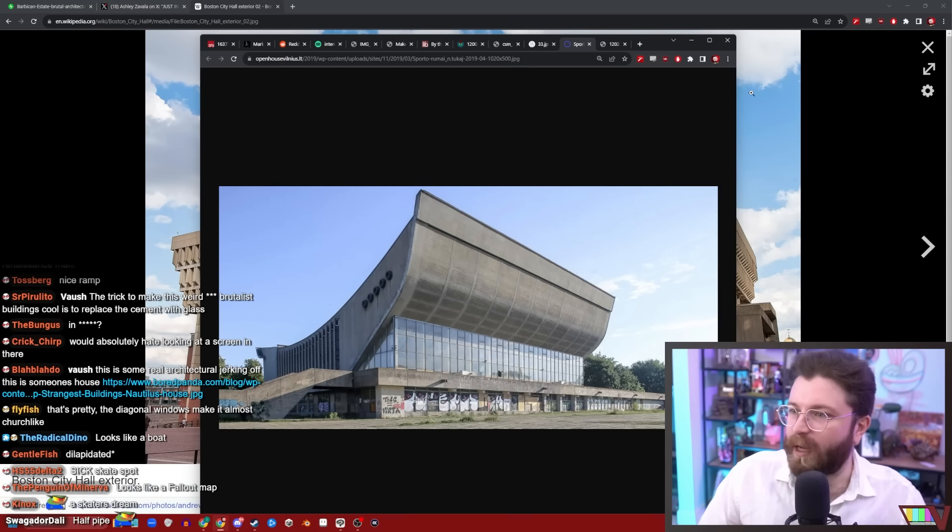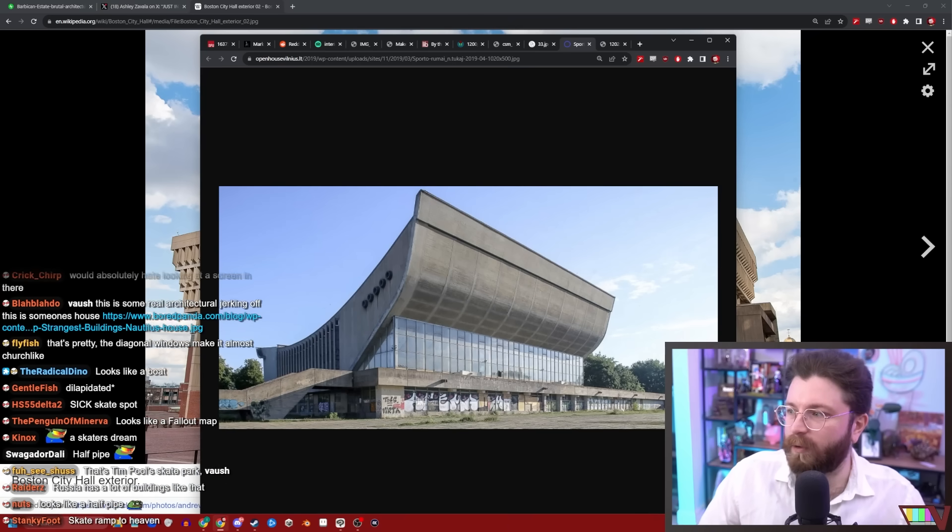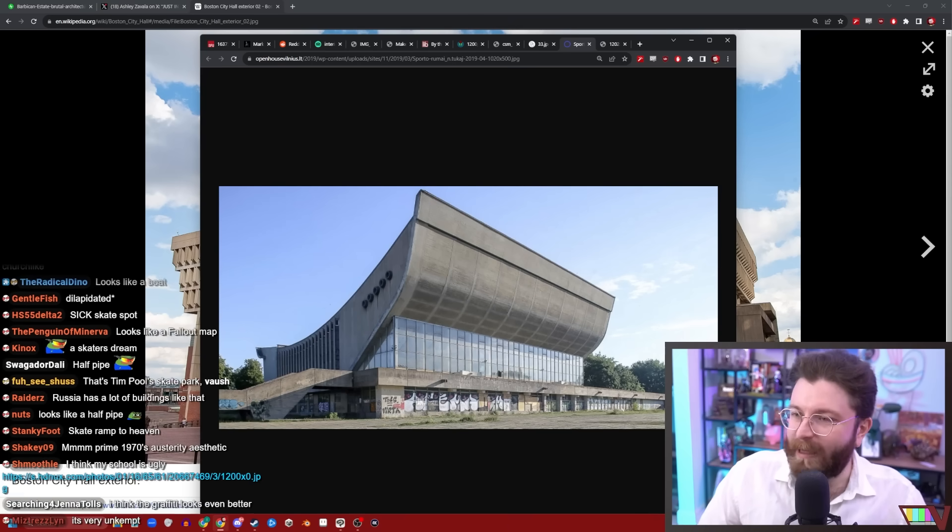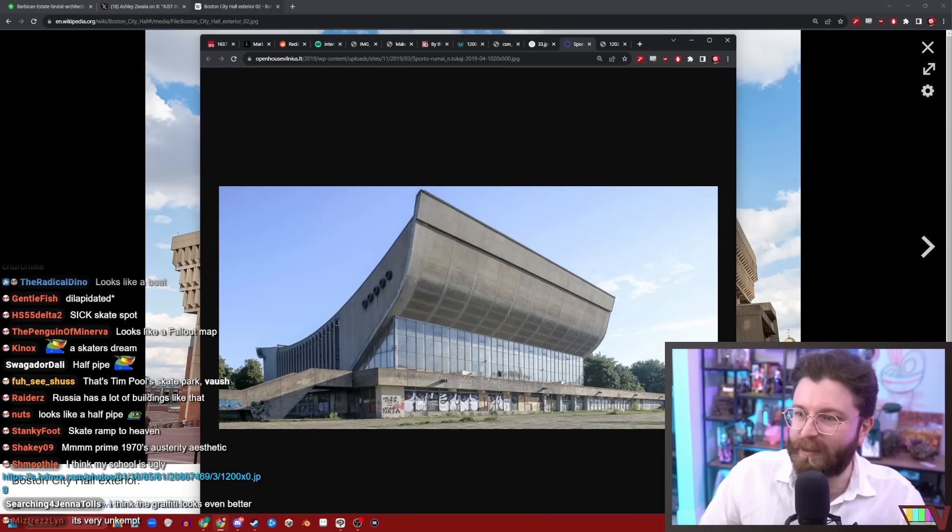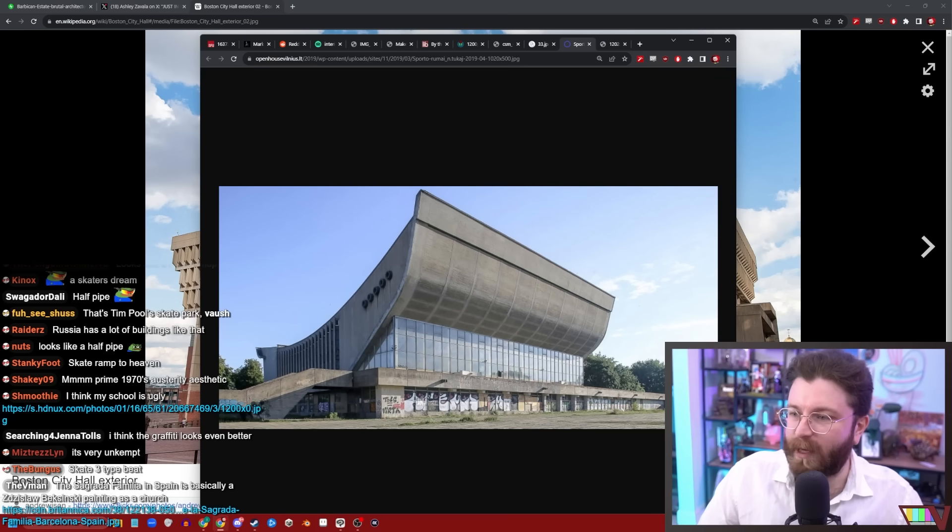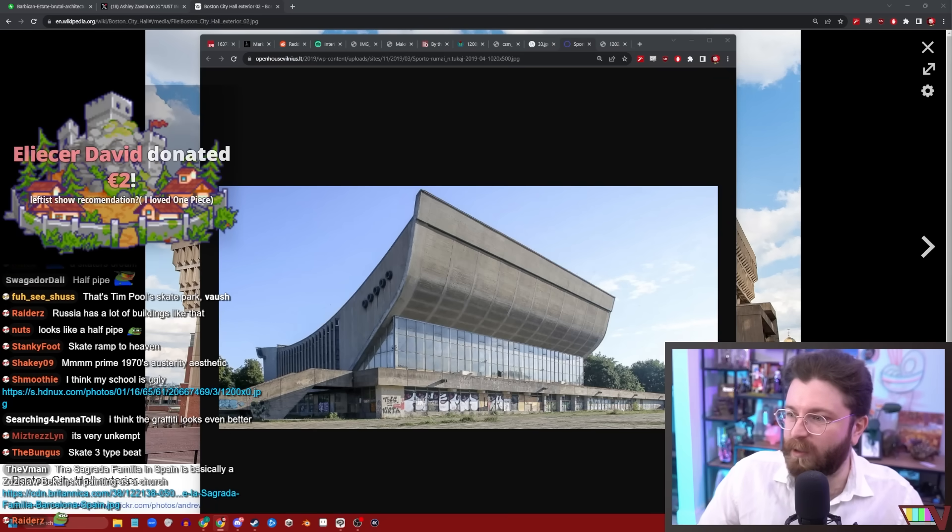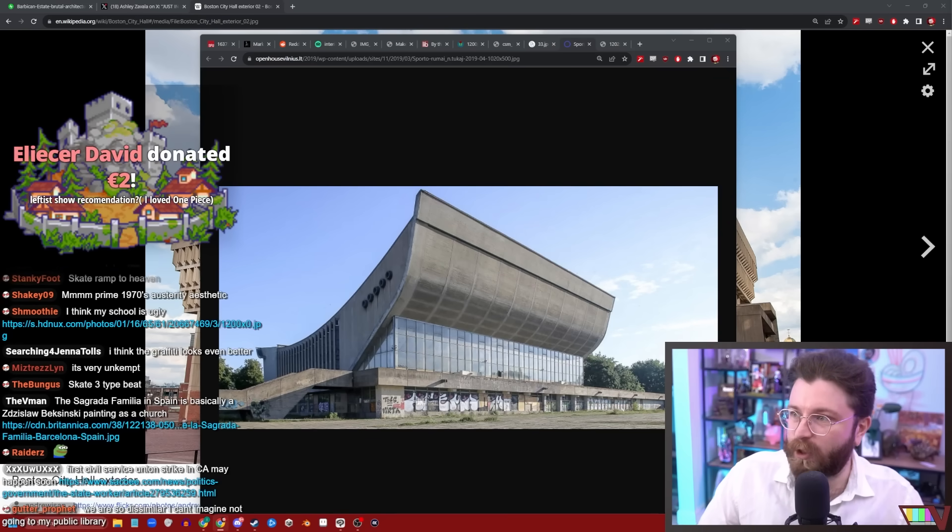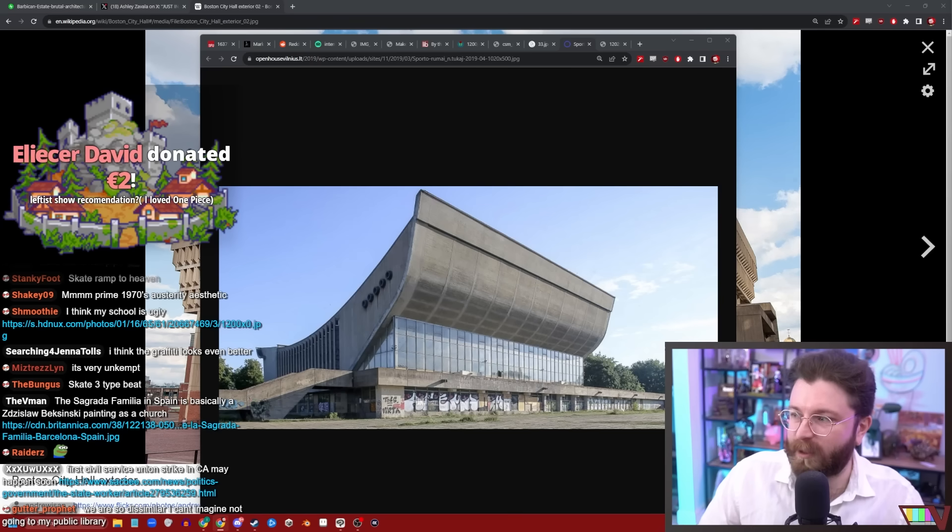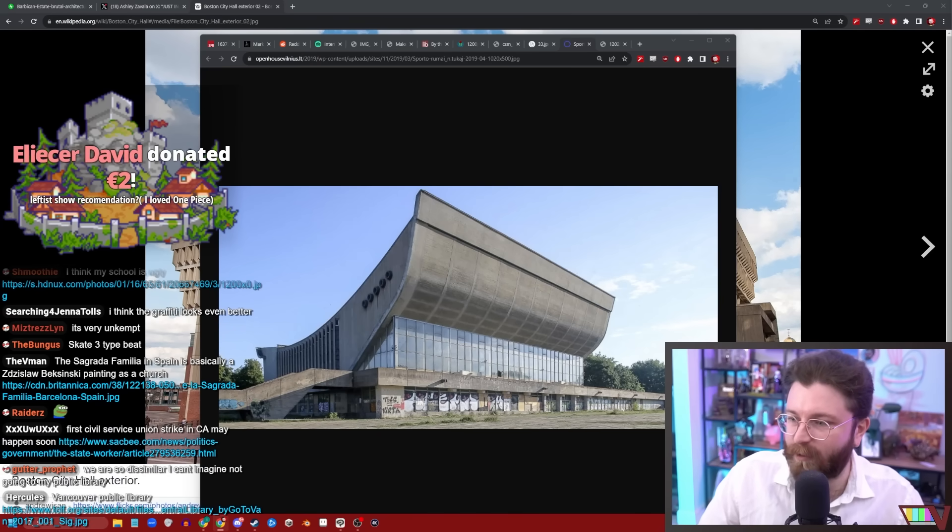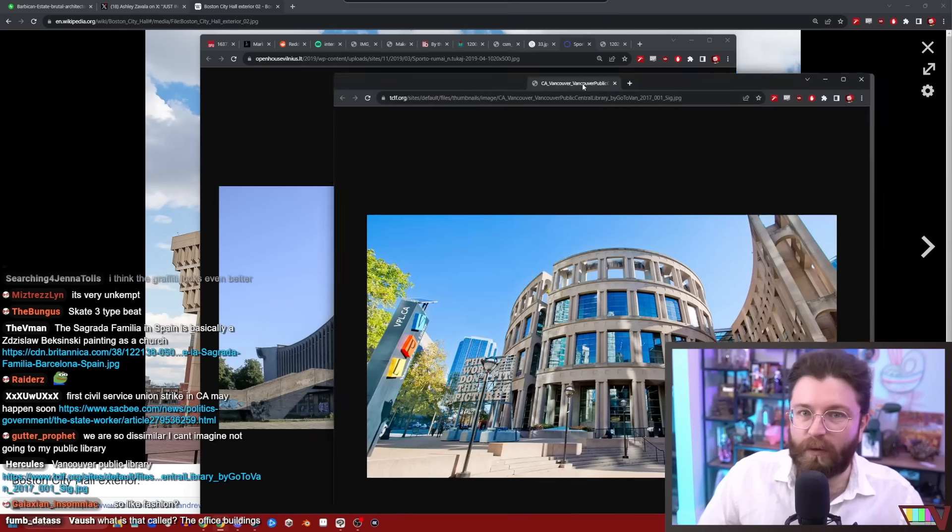Like everyone hates the super standard 1960s era glass and steel concrete office buildings that exist in every downtown space now. They were initially sold as the future of architecture but in reality were just the cheapest ways for housing companies to make buildings to lease space out to offices. Vancouver library, that's beautiful. I love this. This is quite nice.